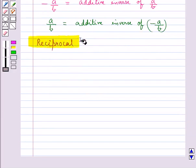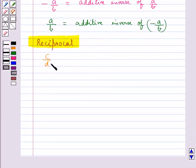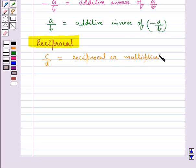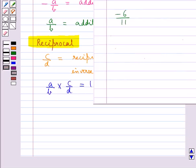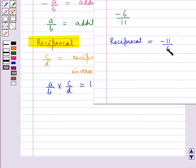Next we discuss the reciprocal. A rational number c upon d is the reciprocal or multiplicative inverse of another rational number a upon b if a upon b multiplied by c upon d equals 1. For the rational number minus 6 upon 11, its reciprocal or multiplicative inverse is minus 11 upon 6, since minus 6 upon 11 multiplied by minus 11 upon 6 equals 1.